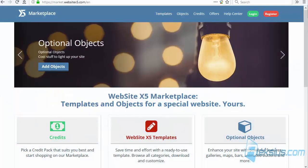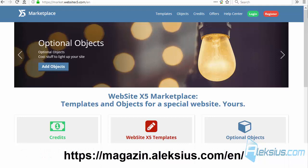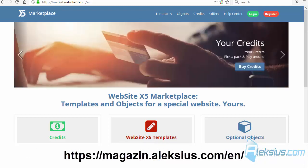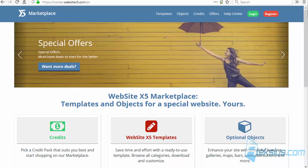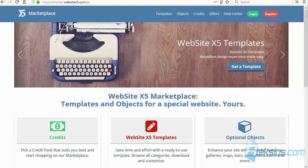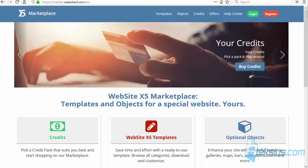Hello, my name is Alexey. In the previous video lessons we created a responsive multi-language online store from scratch and uploaded it to the hosting. During the video lessons we worked with many objects, but not all of them were considered. In this video tutorial we will work with gallery objects. I have been using Website X5 since about 2010.